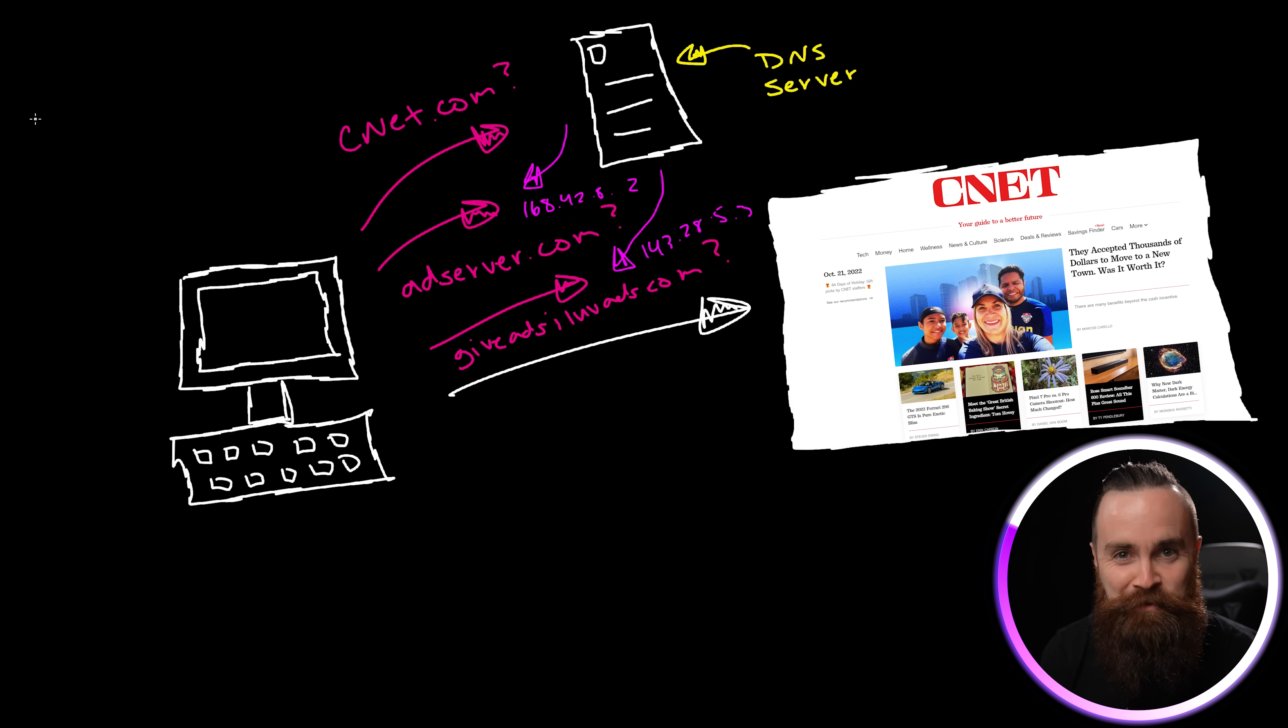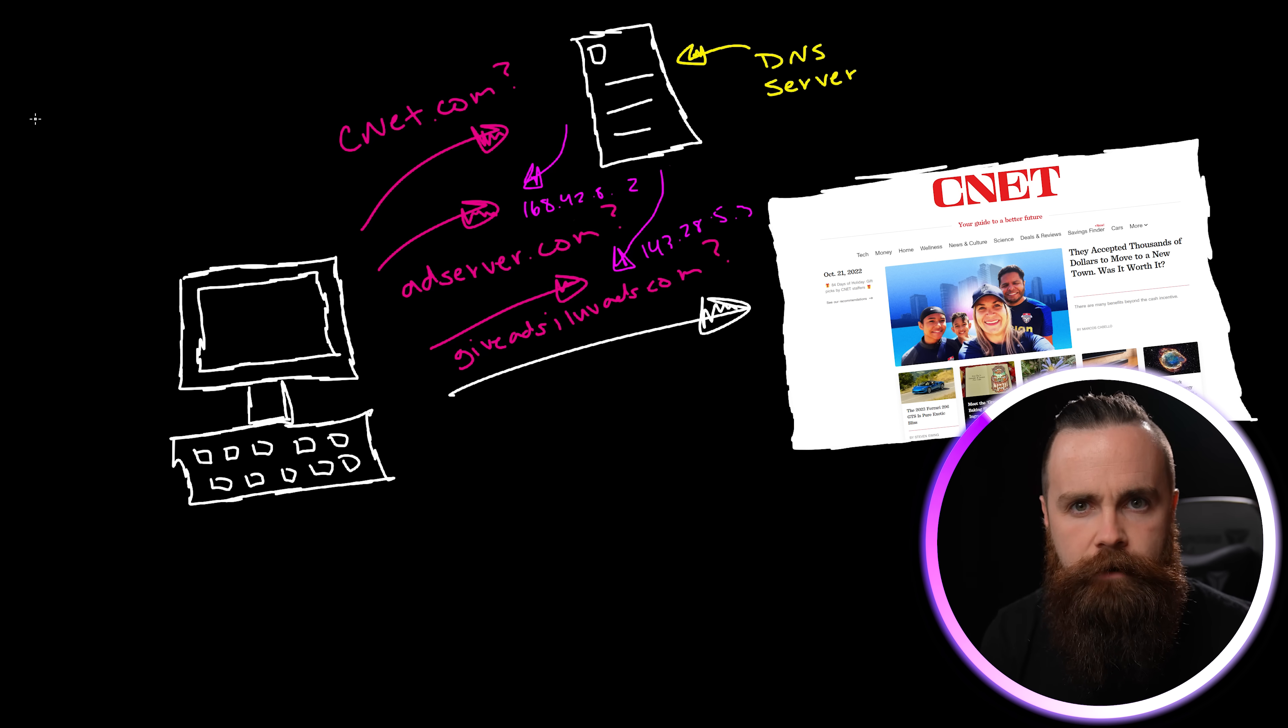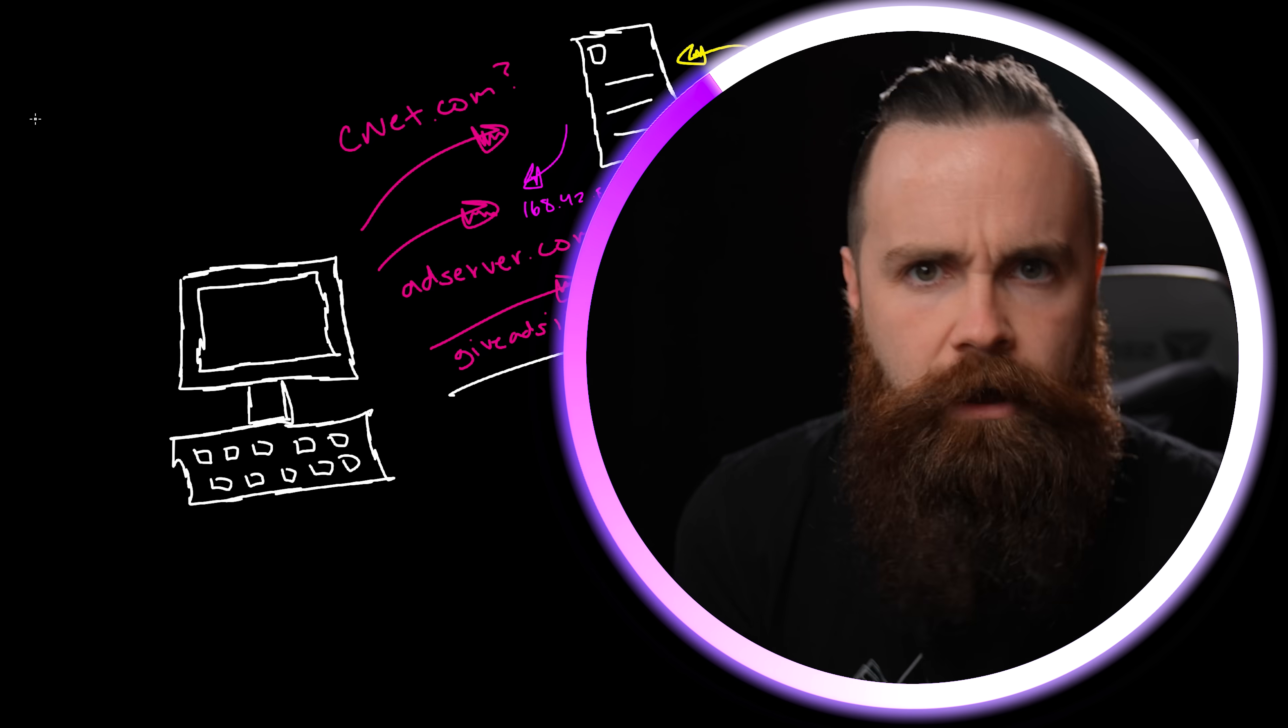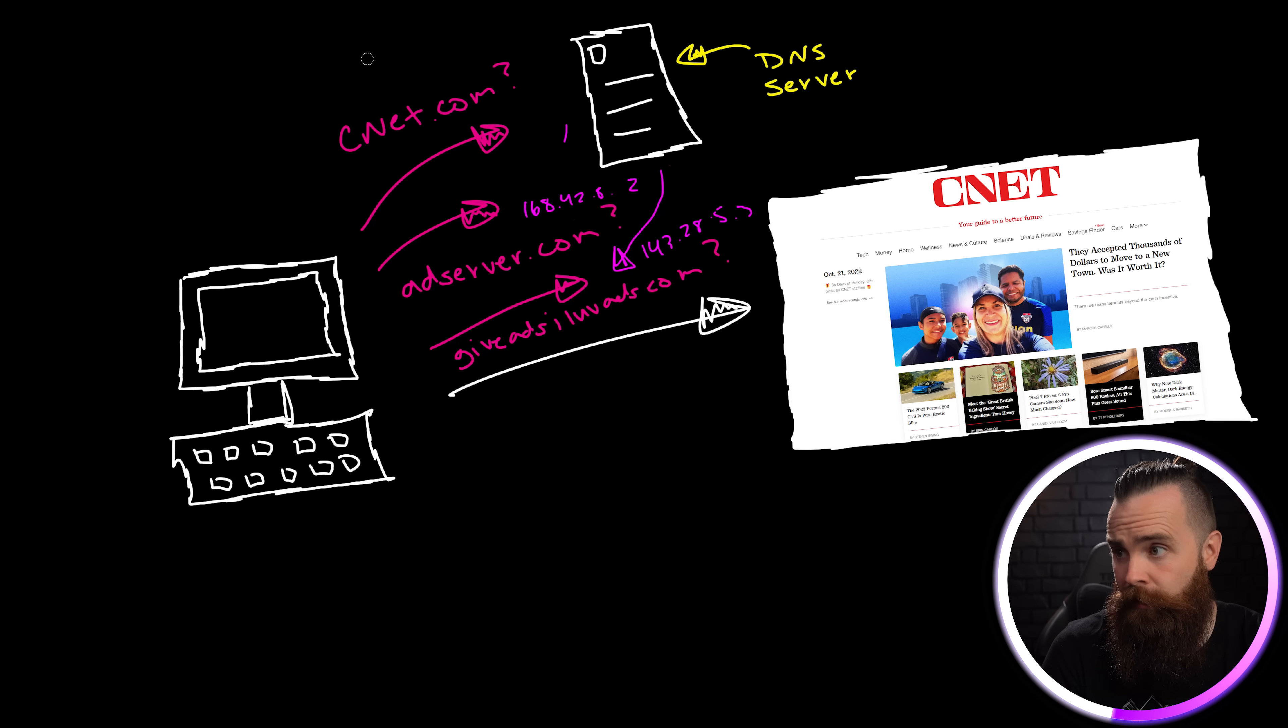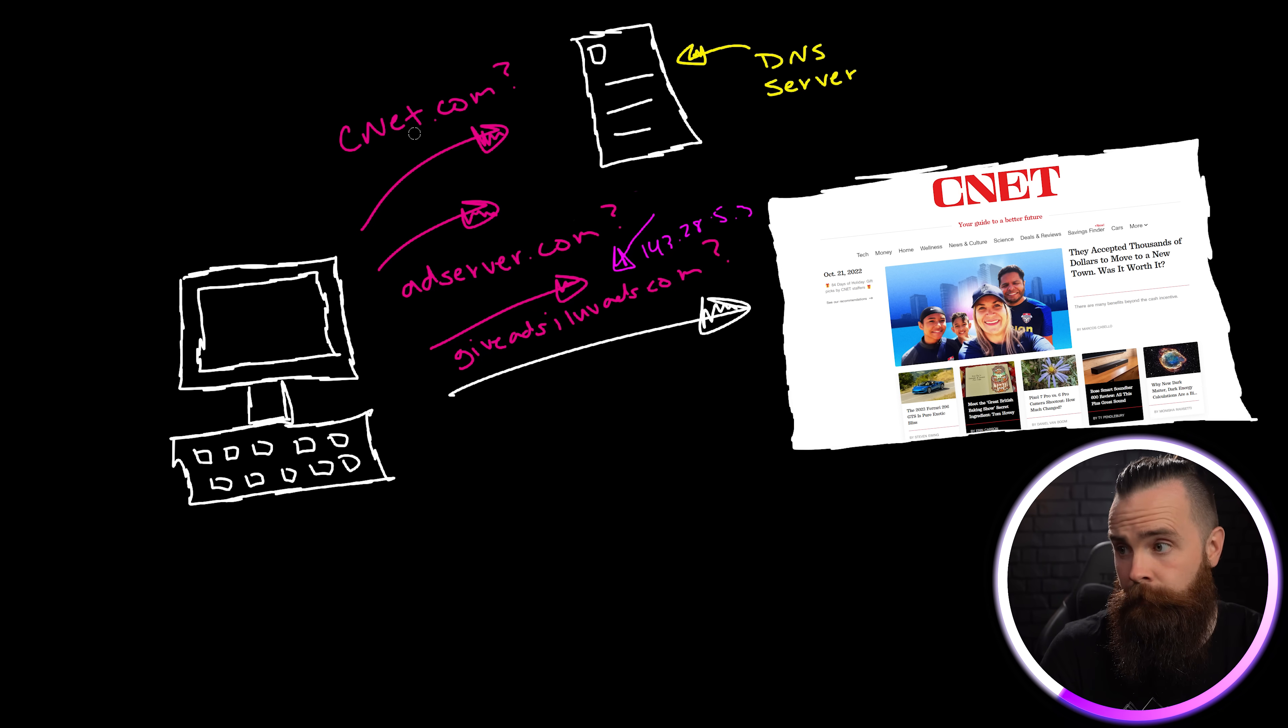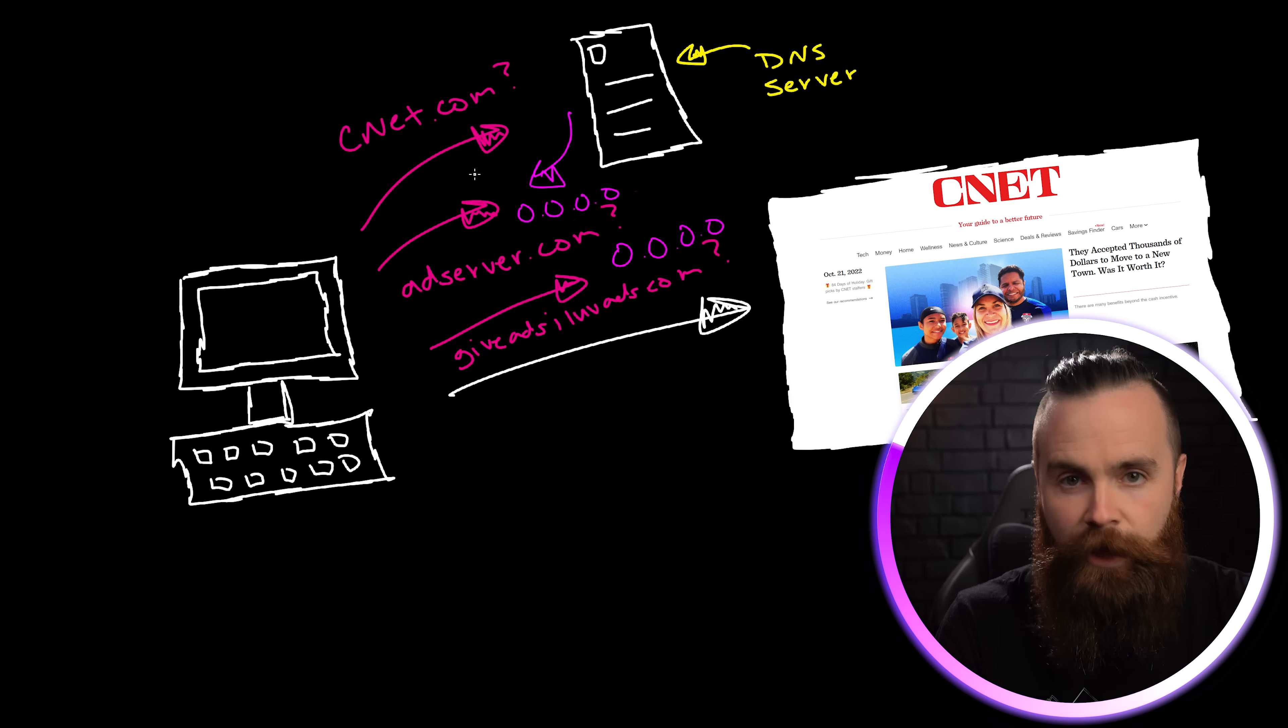Just like any webpage, our DNS server responds with the IP address of those ad servers and our ads pop up. Now what if we had a DNS server that would give us CNET.com, but when our browser asked for an ad it didn't respond, it didn't tell us where it was, it just threw it into a hole and said don't come back. That's what AdGuard does.